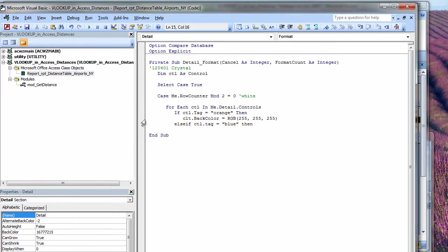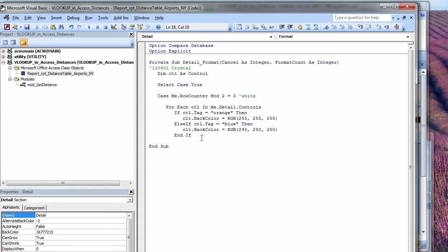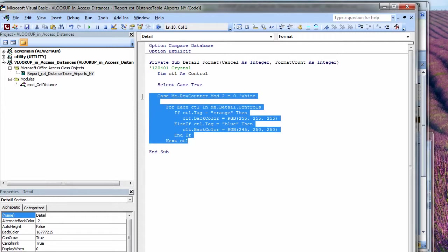Else if the control tag equals blue, then I love the way access tells you very quickly, oh, you've screwed up. All right, here we're going to just pick a very pale blue. I'll leave it set to those. That might be a little too pale. 255 is as high as you can go. All right, end the if. Okay, and now we go to the next control. So basically, we'll just loop through all the controls looking at the tag. And if it's orange, in this case, we're going to set the back color to white. And if it's blue, we'll set the back color to a very light blue.